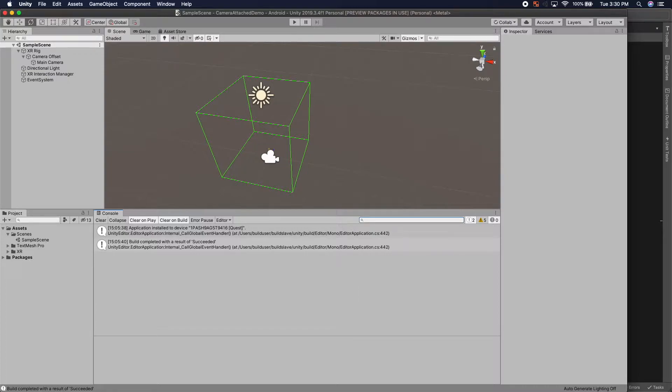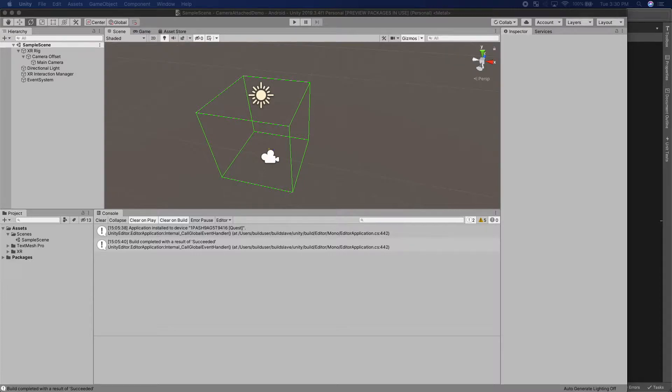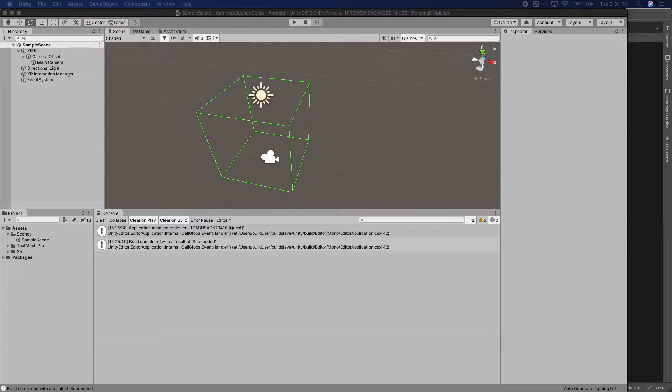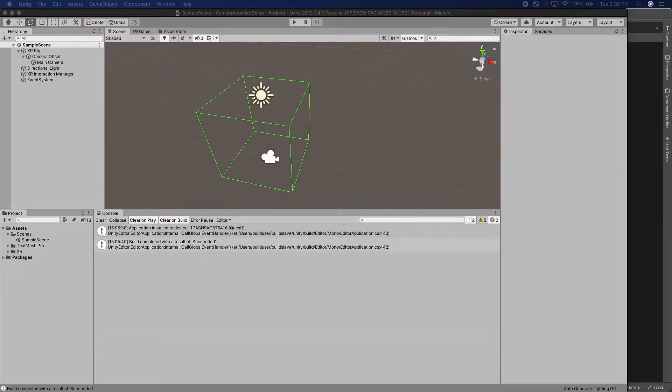So there's a couple reasons that one might want to do this. The first one being like the Unity UI that springs into your view. For example, if you're using the Oculus Quest, it'll have a little bar that says can't find your controllers and it won't be stuck in your view, but if you look away it'll slowly make its way back into your view.